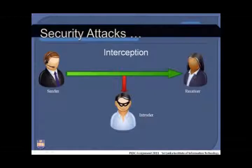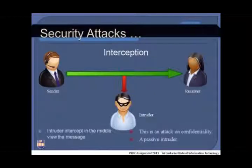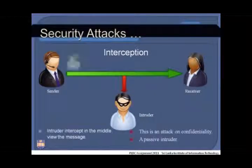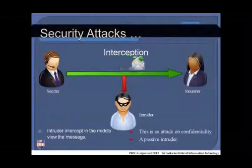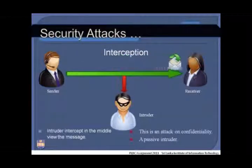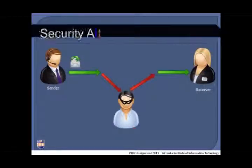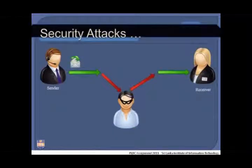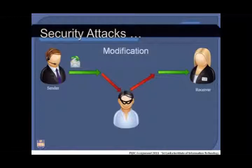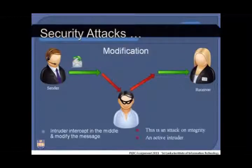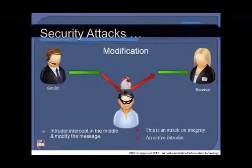In interception, the intruder intercepts in the middle of the activity and views the message. This is an attack on confidentiality, and a passive intruder is responsible. In modification, an active intruder intercepts and modifies the message. This is an attack on integrity.